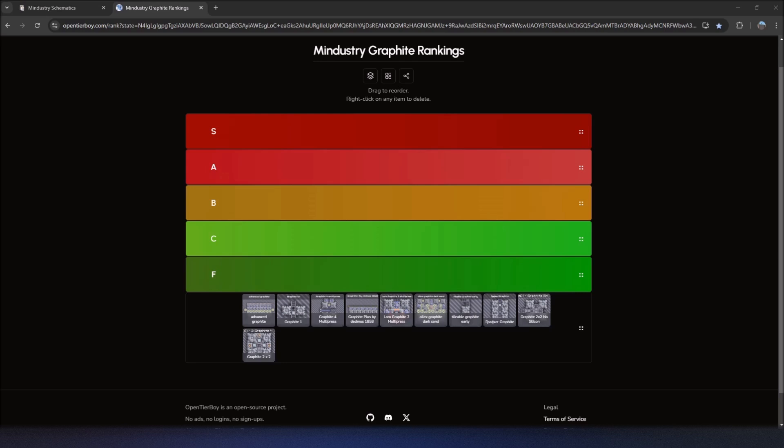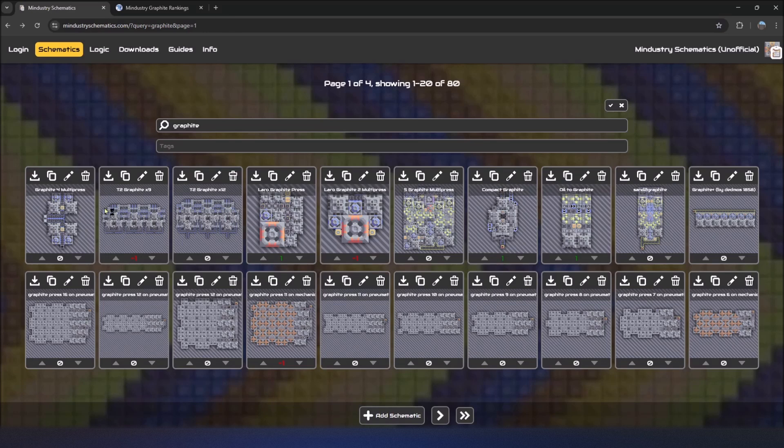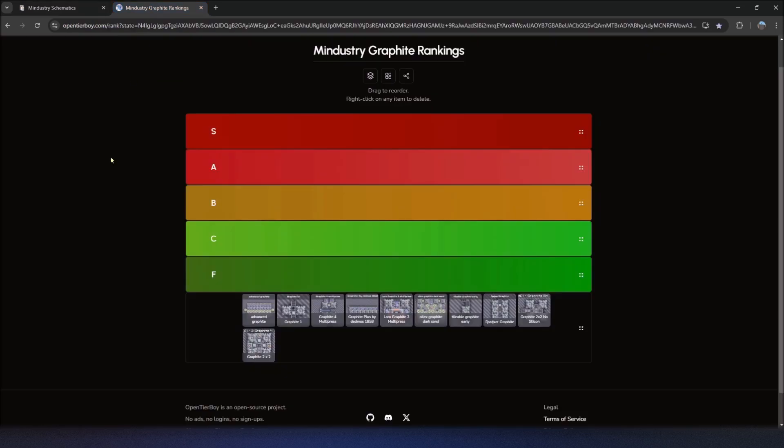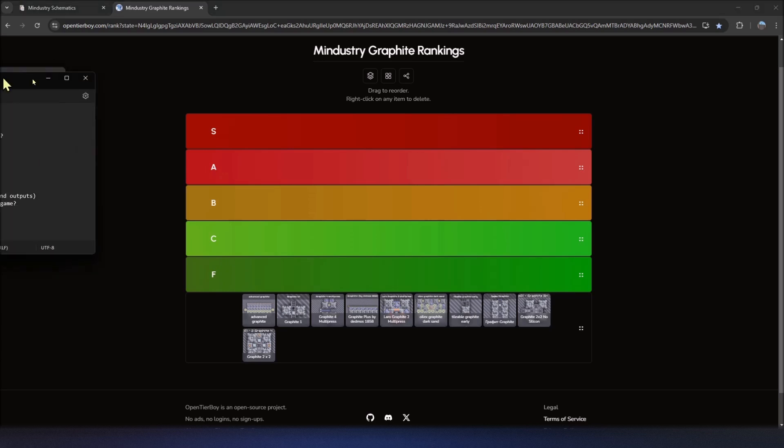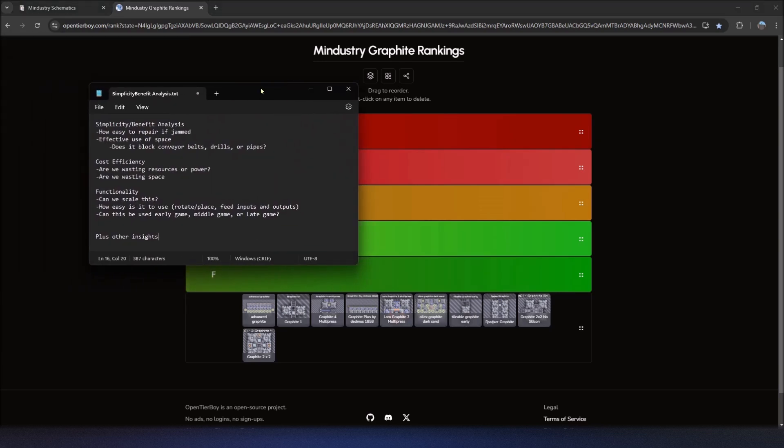Many of these schematics are being pulled from the website Mindustry Schematics, so if you want to look those up later, you can search for graphite under the search criteria there. As I rank these and talk about their different strengths and weaknesses, I'll be looking at a few different criteria, three main ideas, plus whatever other insights that I have.